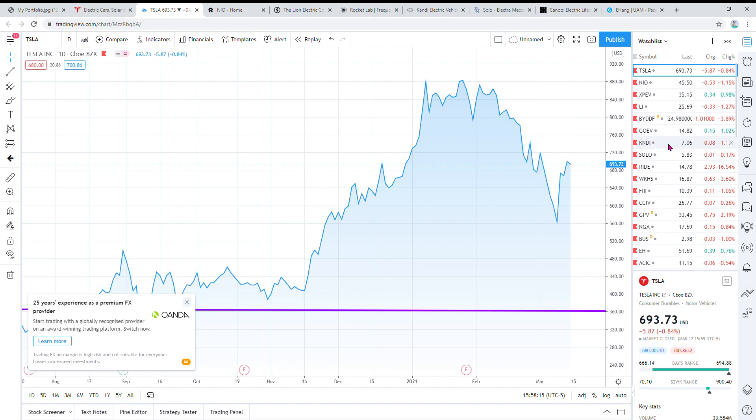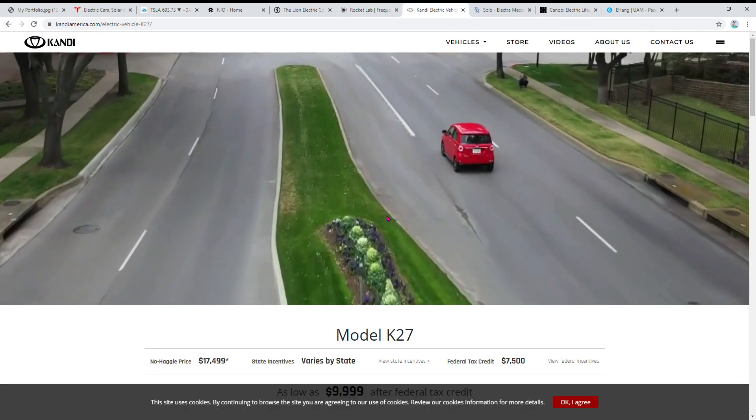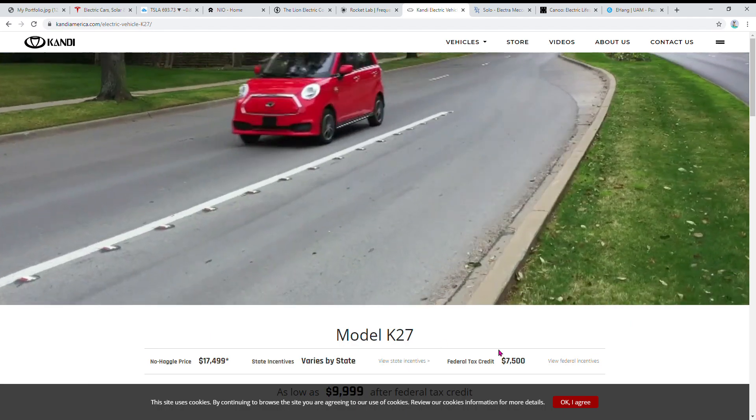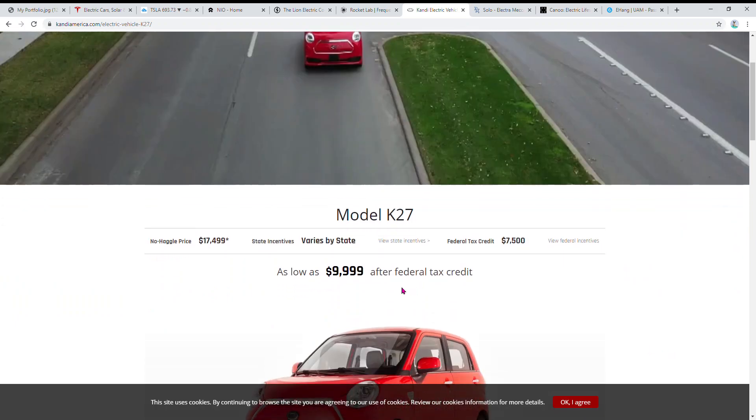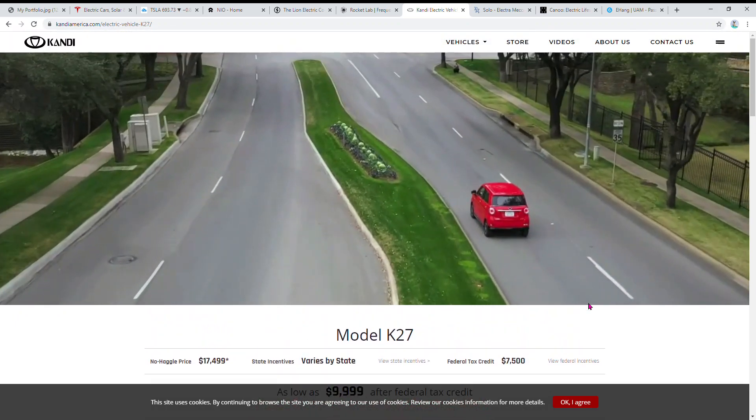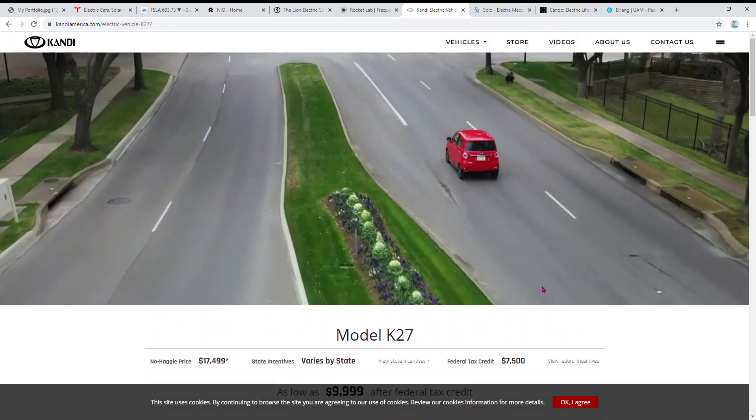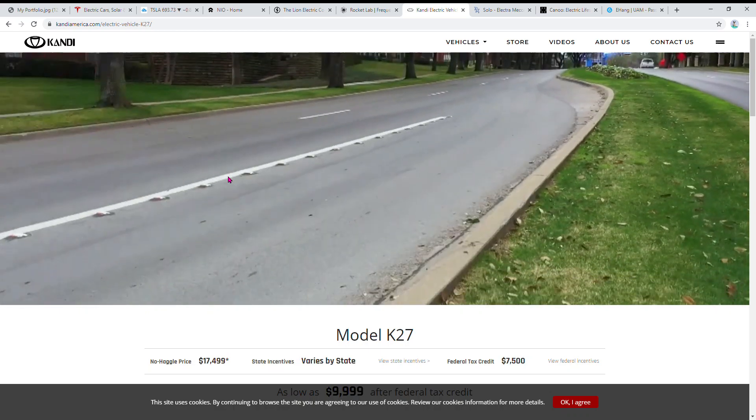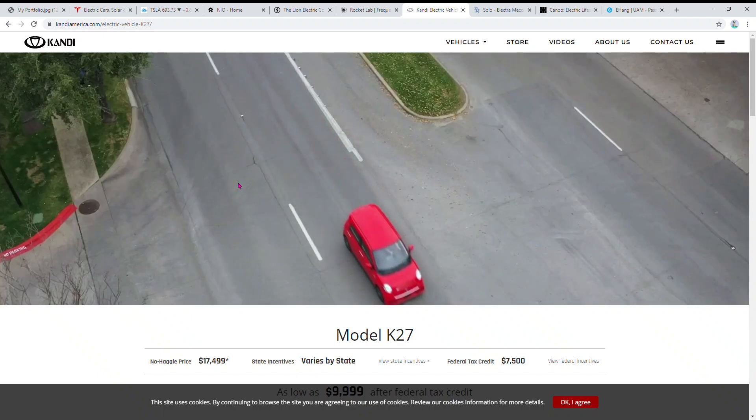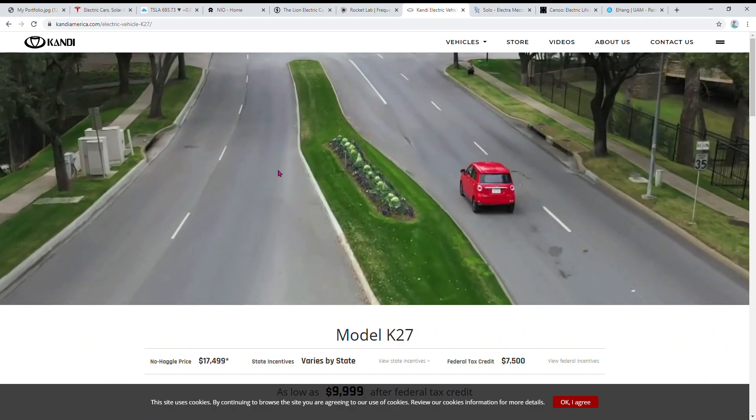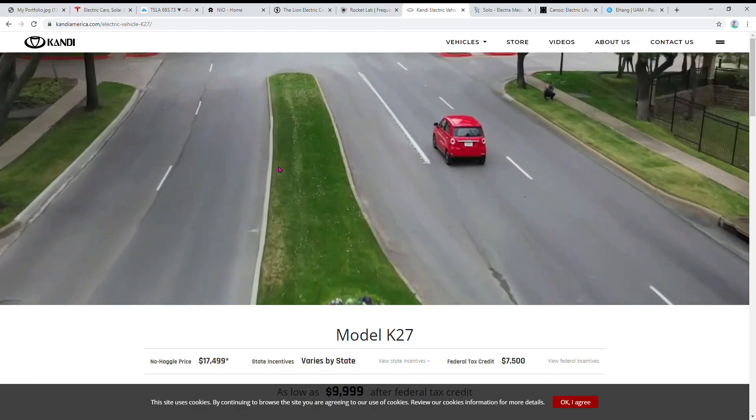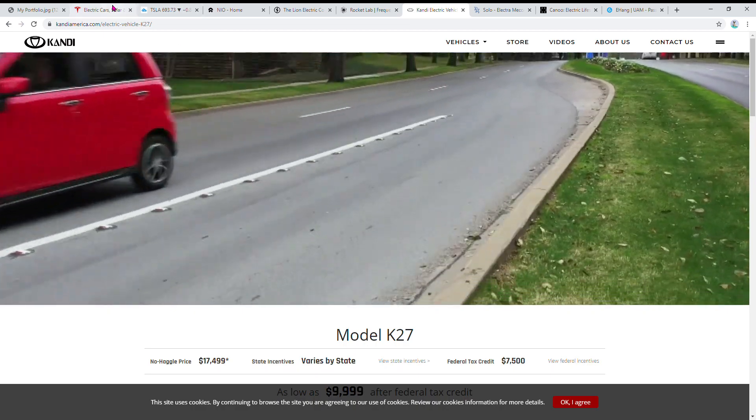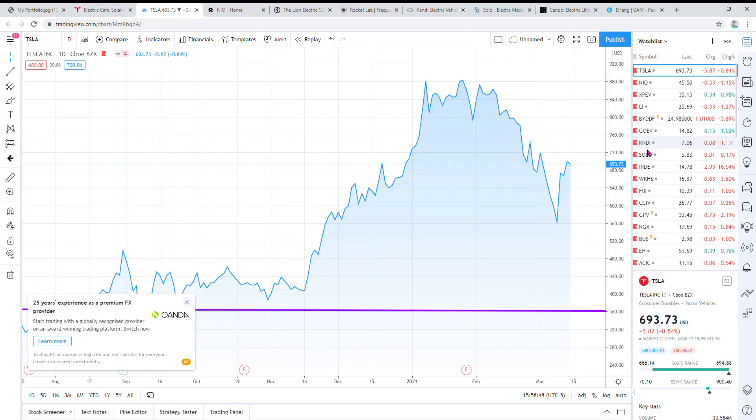Then there's Kandi Technologies. This is a Chinese EV. I don't like the car that much, it's pretty small, but the attractive thing about it is it's only $10,000 after tax credits. I think a lot of people in the US will buy this. It is in the US right now and I think it'll do great. Where can you get a car for $10,000? You can't even get an ICE car for $10,000, and this is EV and you'll never have to spend any gas money on it.